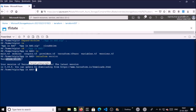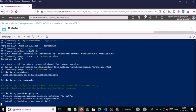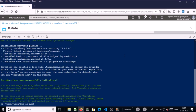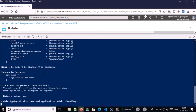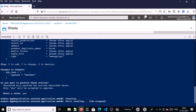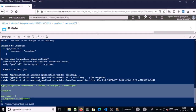Terraform version 0.14.7 is installed — that is outdated, but that's okay. Let's initialize Terraform. It's successfully initialized. Let's go ahead and deploy the resource.